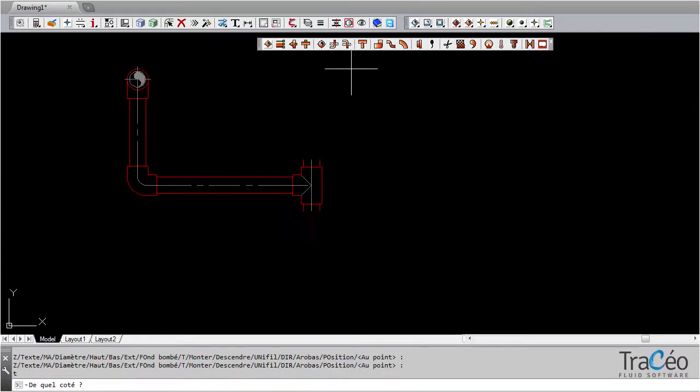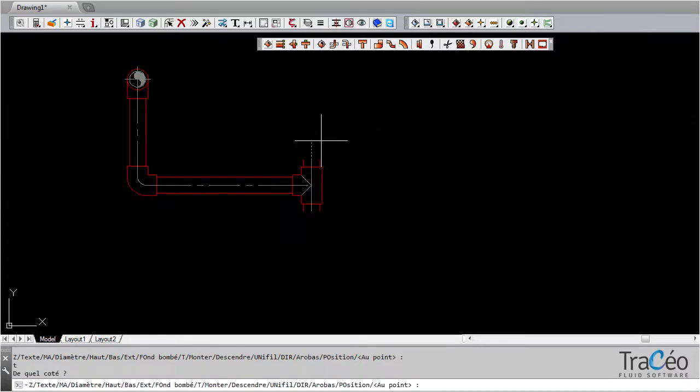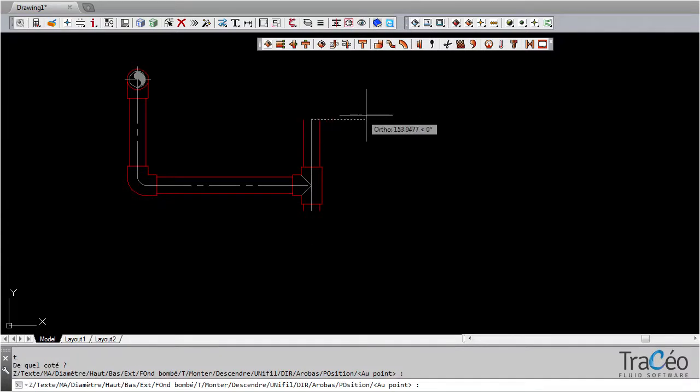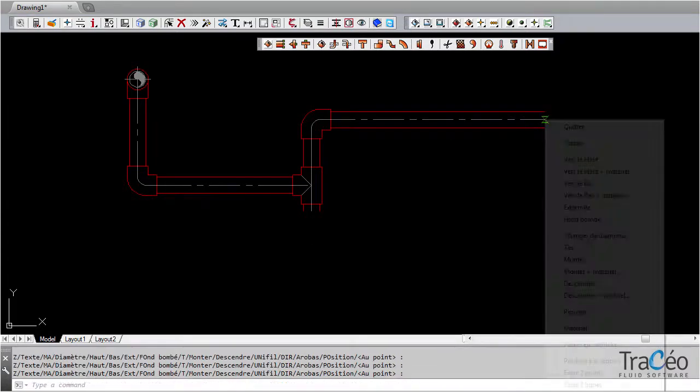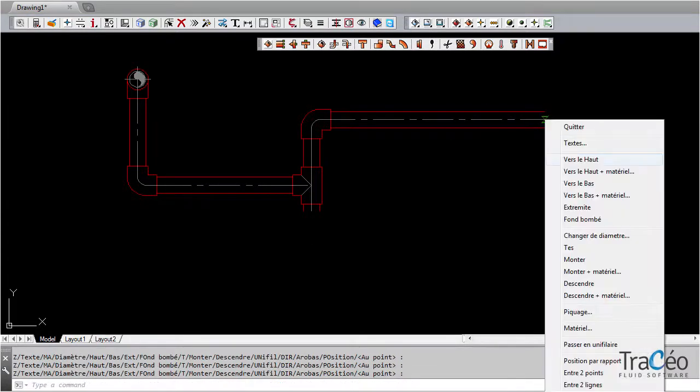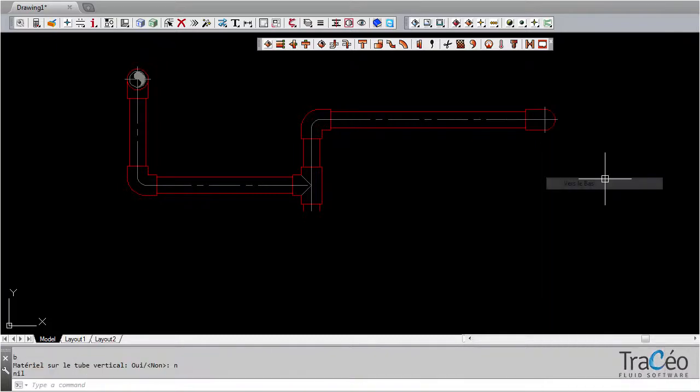Right-click to open the options. Here I am inserting a T. Going downwards.